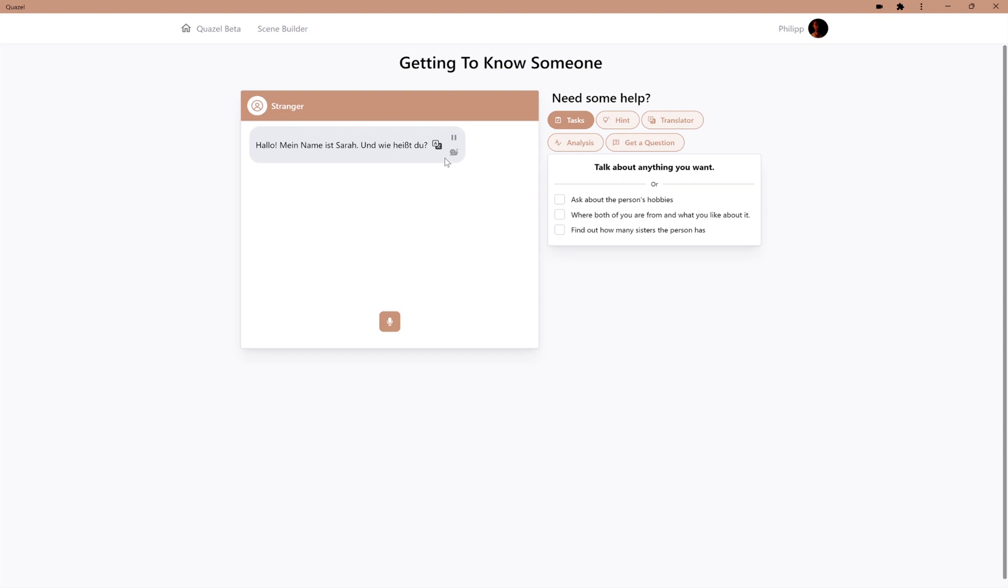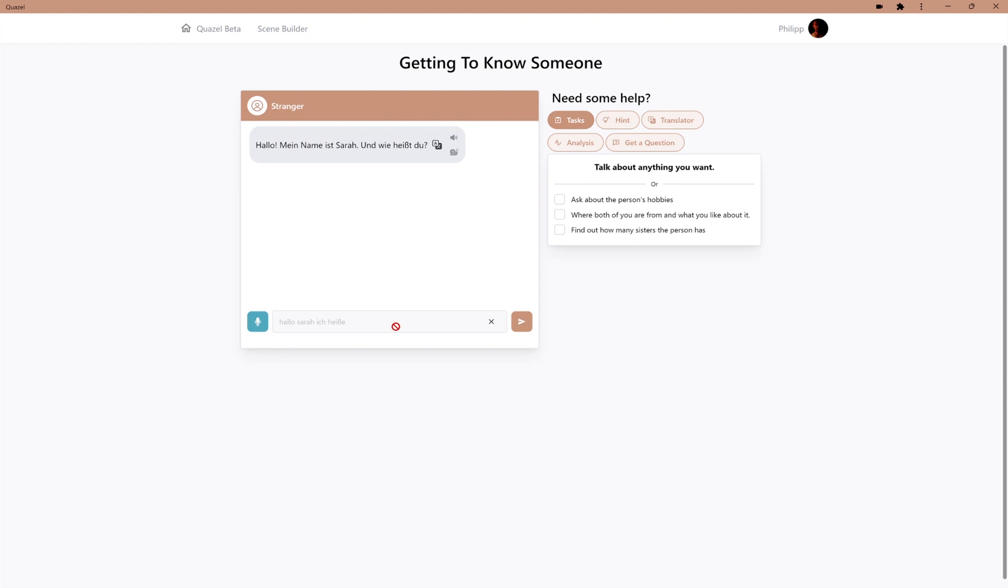Hello, my name is Sarah, and how are you? The AI asked for a name, so we better respond. Hello, Sarah, my name is Philip.